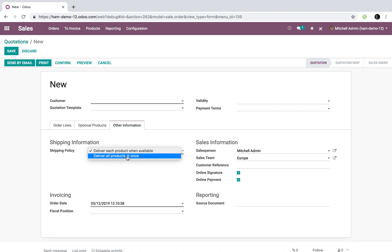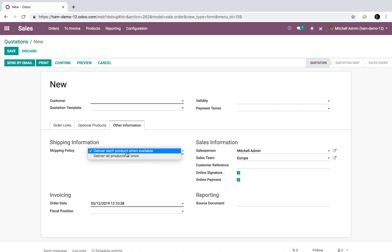So this functionality here is really going to determine how the system behaves when it comes to telling your warehouse employees or whoever is responsible for picking the product when to pick or when an order is ready to go. If I leave it as deliver each product when available, Odoo will essentially say if you have two units that you've sold and you only have one unit on hand, still allow and let my warehouse employees know that they have one order that needs to be processed and shipped.